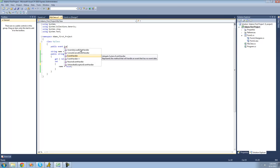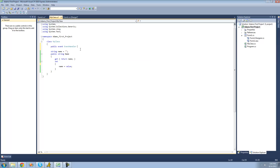Following the delegate, we just want to give a name to our event. I'm just going to call it onPropertyChanged, because this event is going to be raised whenever our property is changed. Then, of course, we just have to end the line with a semicolon.